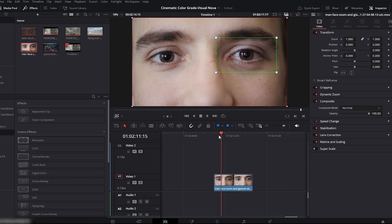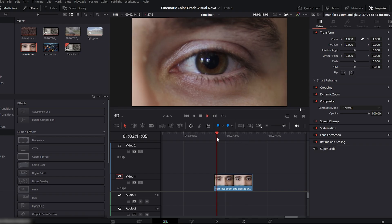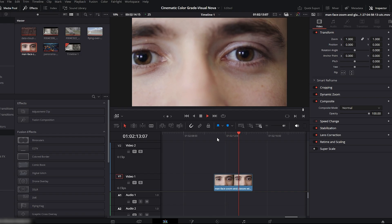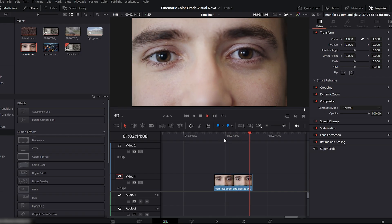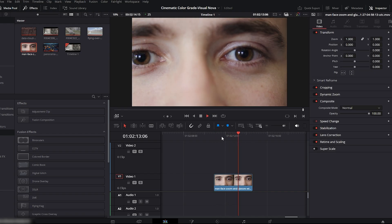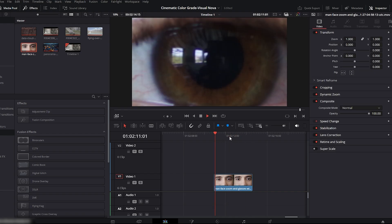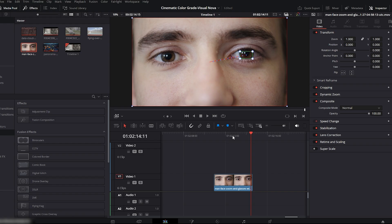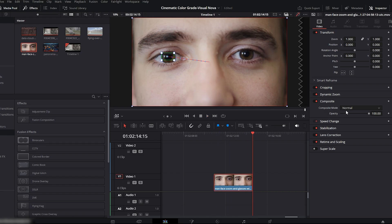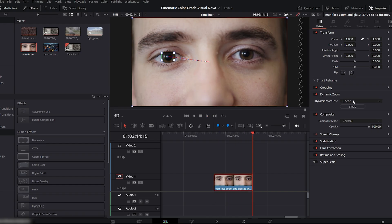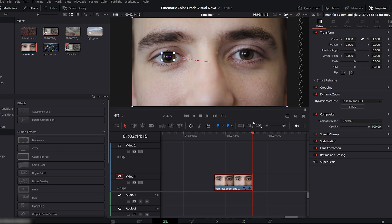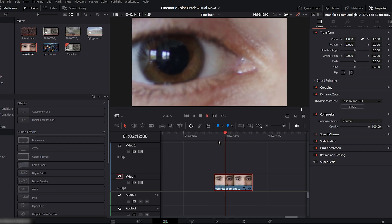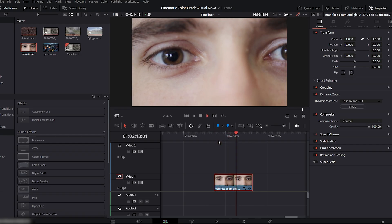When you play it back, you'll see it zoom from the eye smoothly and reveal the full frame. You can adjust the size and position of the selection box depending on your footage and your focus point. To make this movement even smoother, go back to Dynamic Zoom settings and choose Ease In and Ease Out. And that's it, your fast, smooth dynamic zoom is ready.